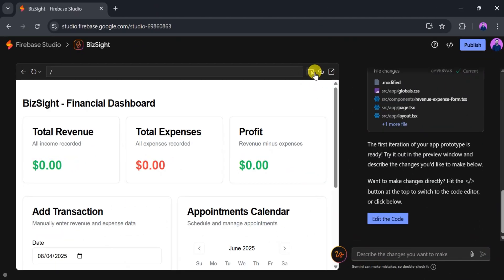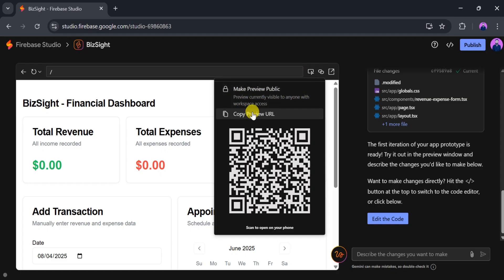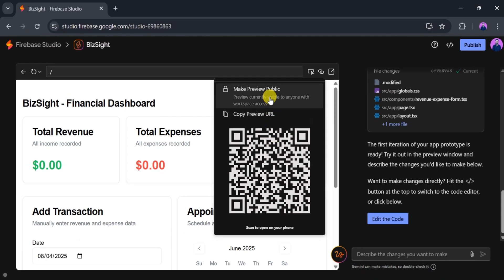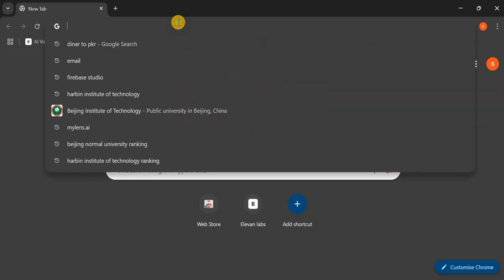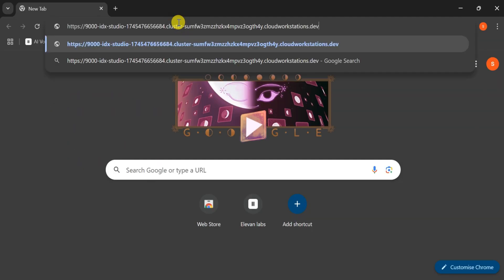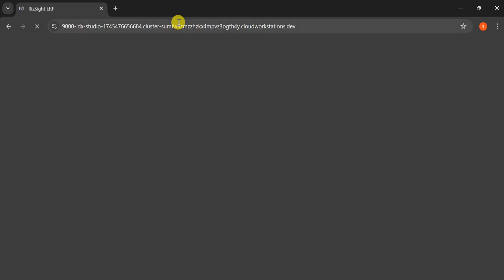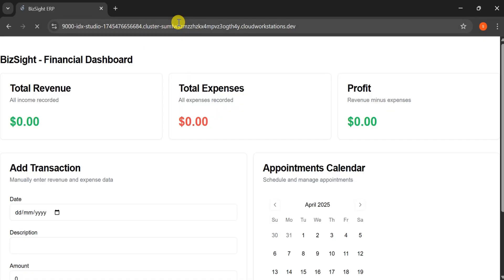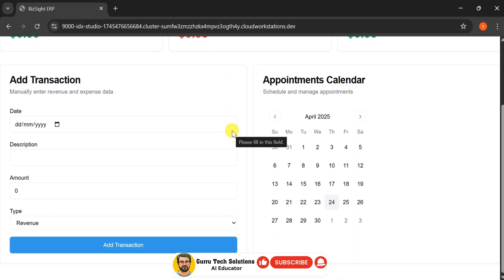Once your app looks good, you can choose whether to make it public or private. You also have the option to copy the URL or scan a QR code to open the app on your mobile device. To make the app public, click Make Preview Public. Once it's live, copy the URL, open a new browser tab, paste it, and press Enter. You'll now be able to view your live app.